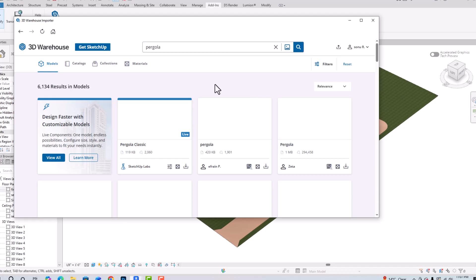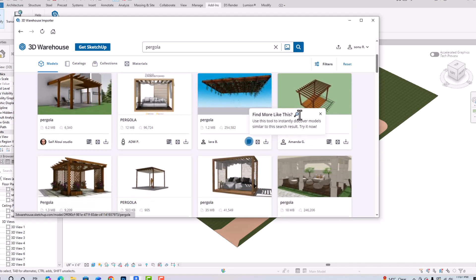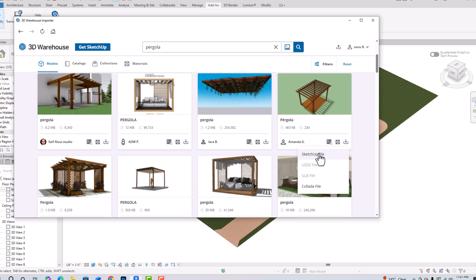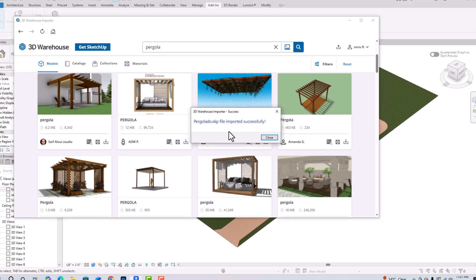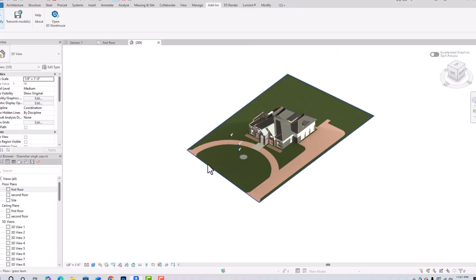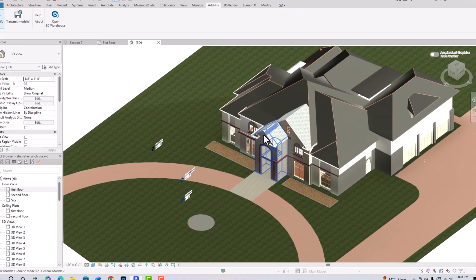Suppose I want to import this one — I will simply click the download button, select the SketchUp file, and now you can see the message: 'pergola.skp file imported successfully.' You can simply close this dialog and close this button, and see where it has been imported.